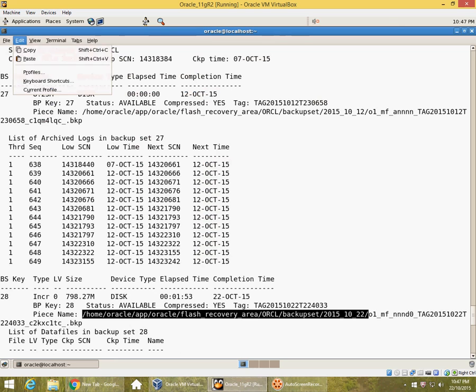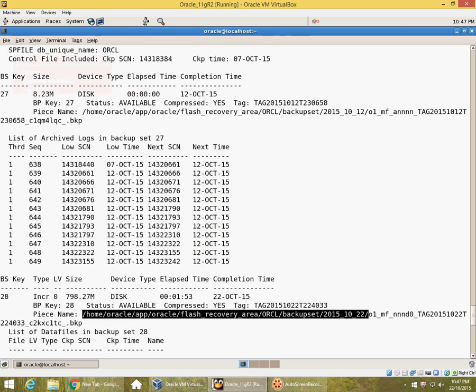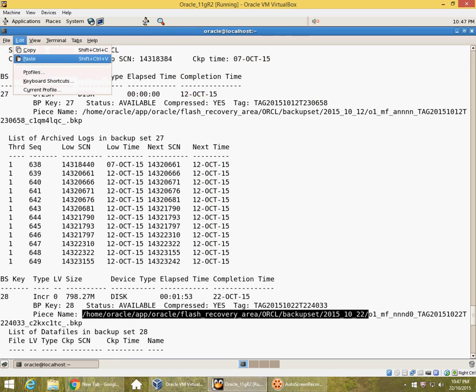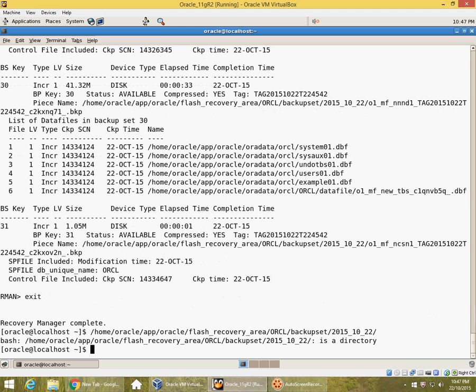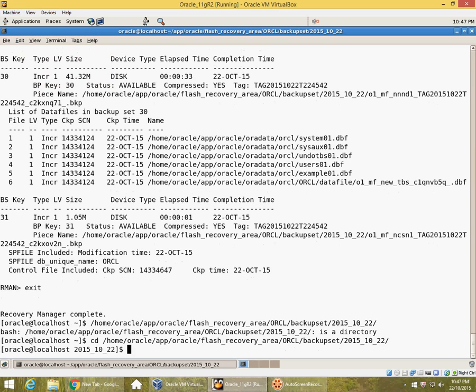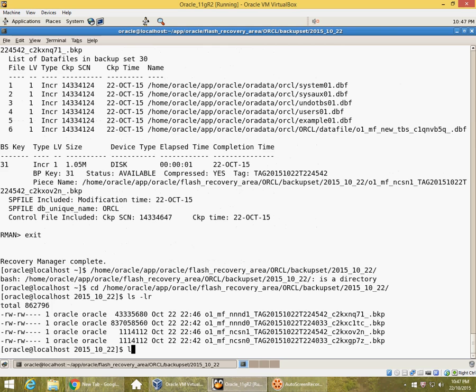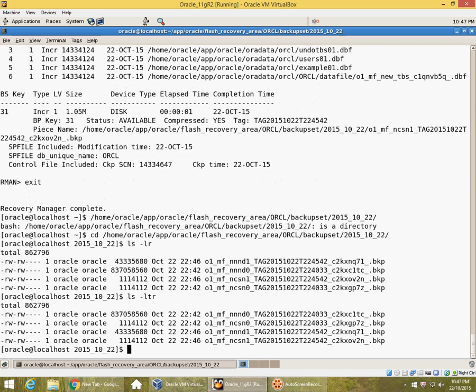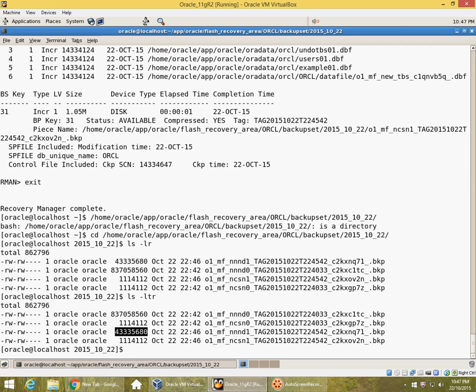That's the first backup. You can see that the level 0 backup was that size and the level 1 backup is much smaller. This is still a level 1 incremental backup because it is 0 tagged here and a 1 tagged here.